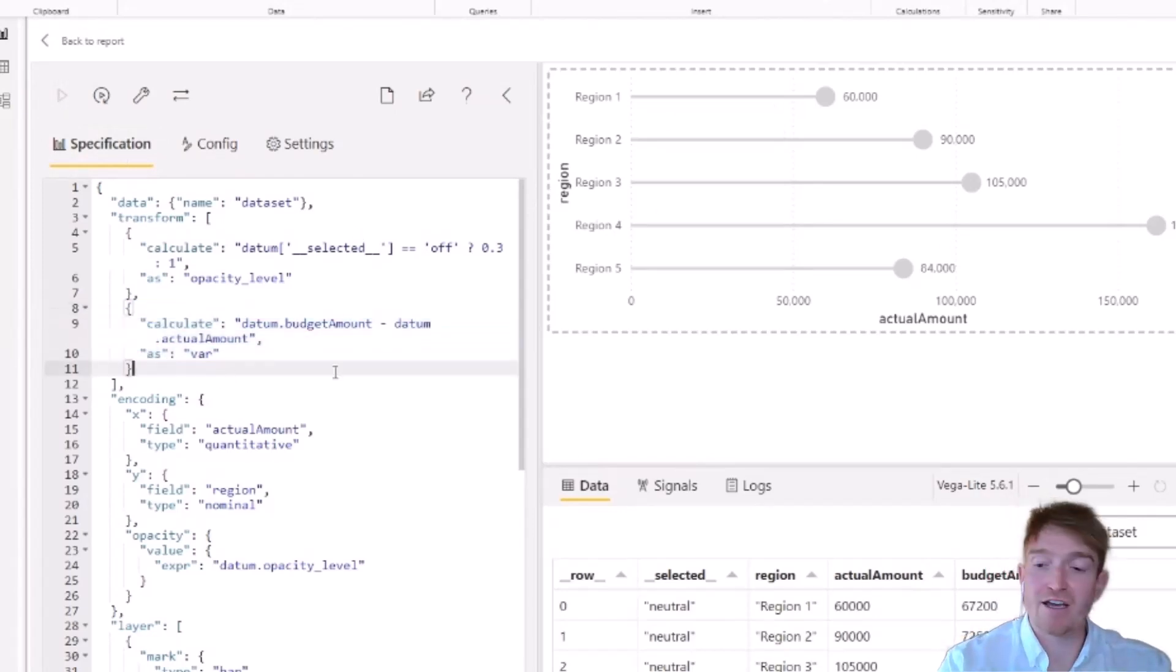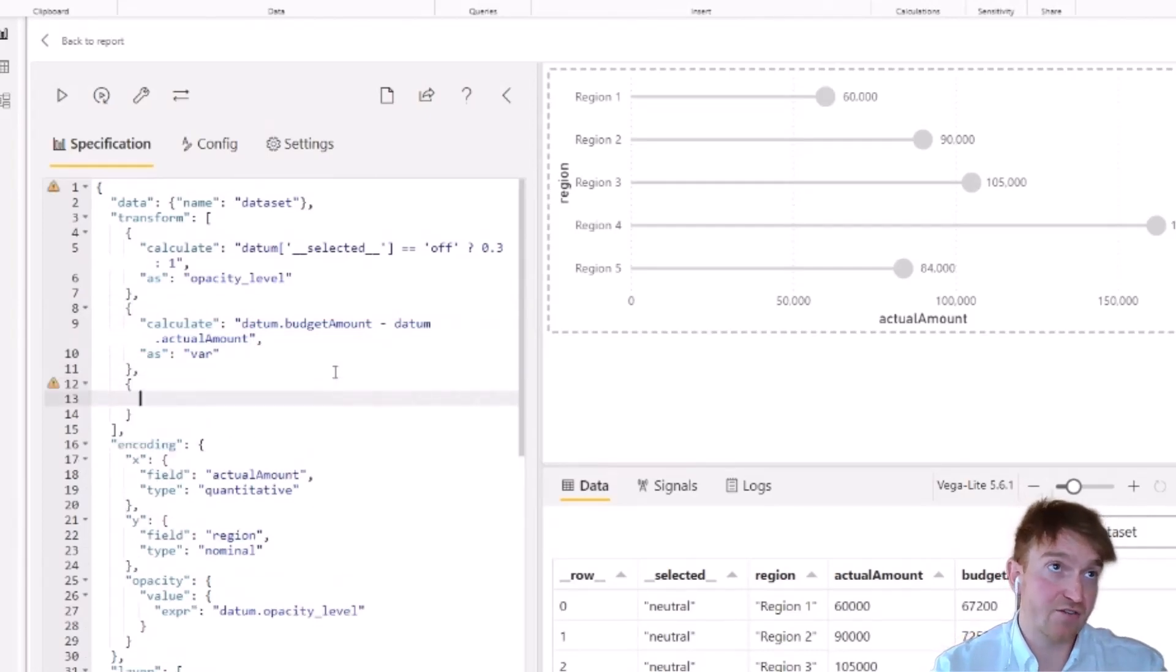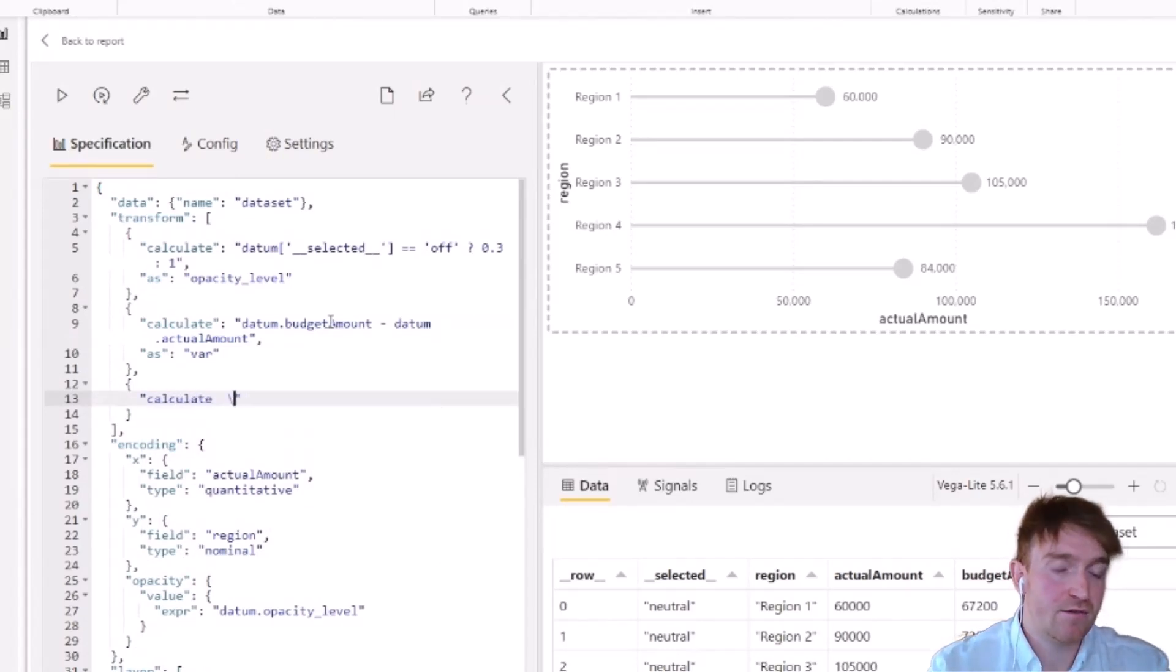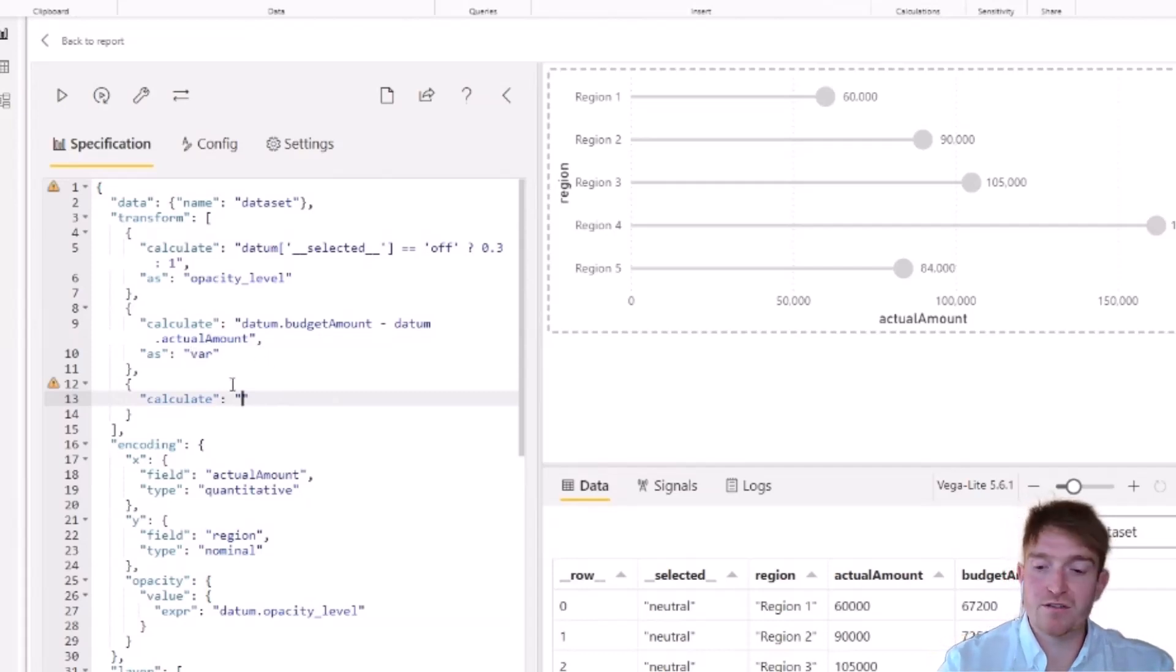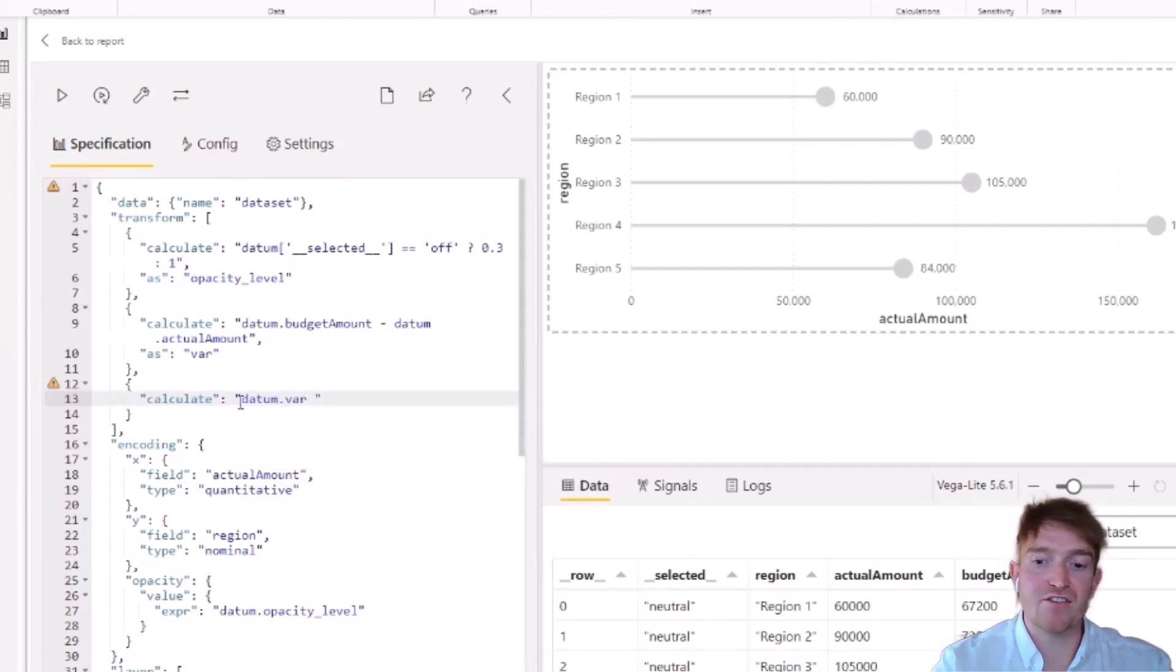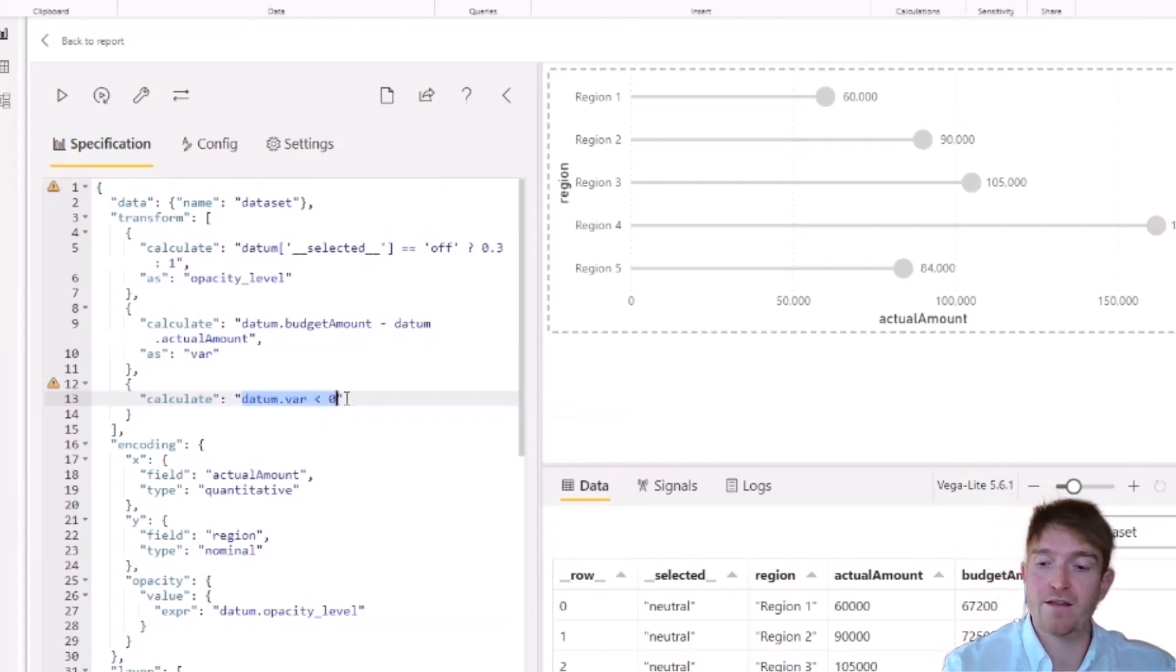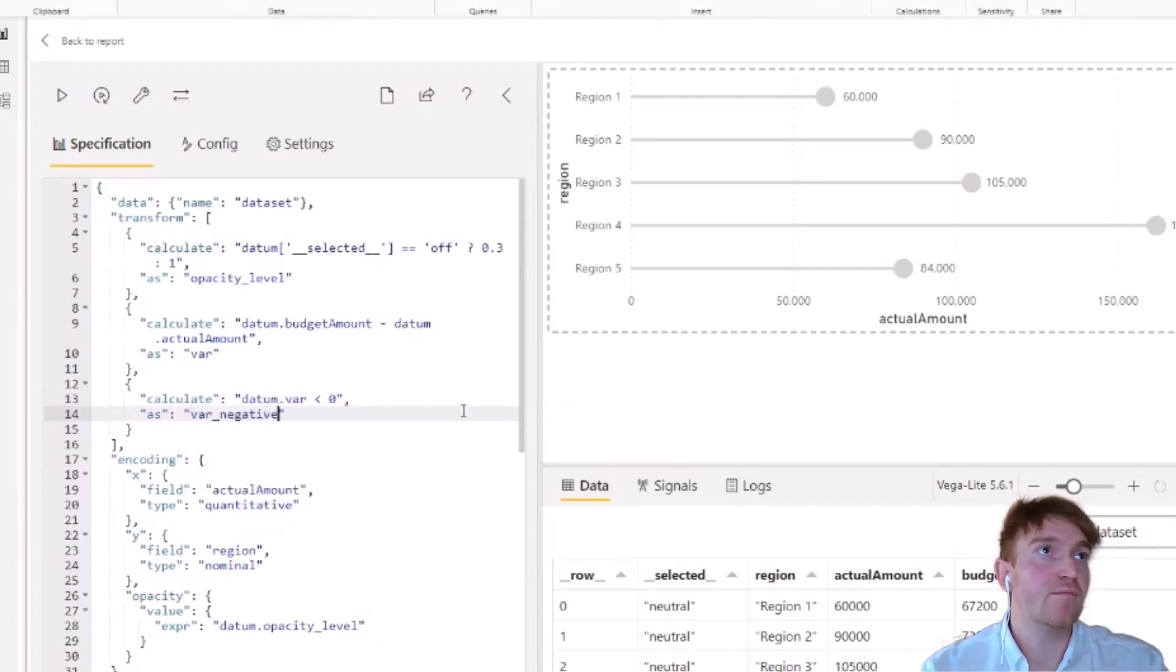Then we're going to create a second calculation. And we just want to determine whether the variance is negative. So following the same format from above, all we want to do is we want to call the var calculation. And again, you just you have to use datum. And then we just want to know if this is less than zero. So this is going to return a boolean value or true or false value. And we'll give that a name as well. And we'll call this var negative. We'll apply that, make sure that doesn't error out.